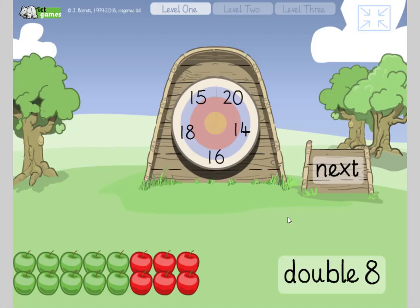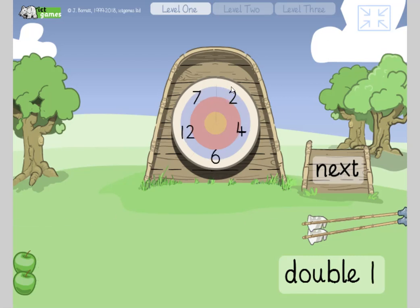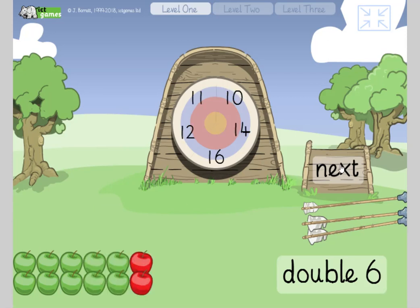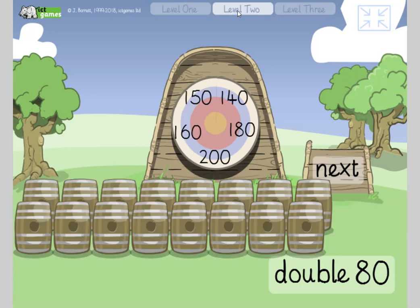As soon as children get to Year 3, teachers are always telling me they don't know their doubles and halves — we're not having that! We're going to know our doubles and halves so well. Double eight — double eight is 16. Double five. Double one? Two. Double six — 12. Double three — yeah, six.